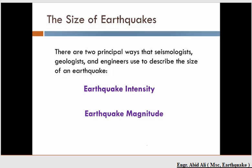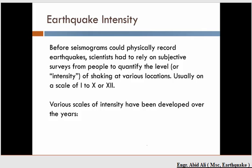Earthquake magnitude is what everyone is familiar with — what we always hear from reporters on the news. But let's understand these two terms. Before instruments were ever invented, early seismologists wanted to map and quantify the amount of shaking, but they had no way to do it other than to ask people how hard their houses shook.